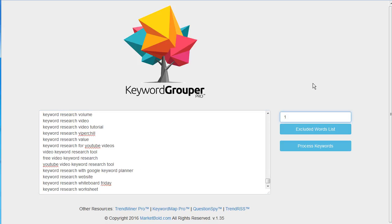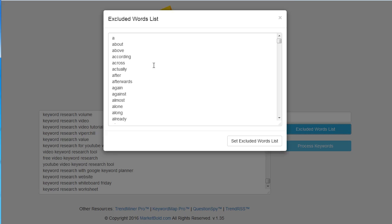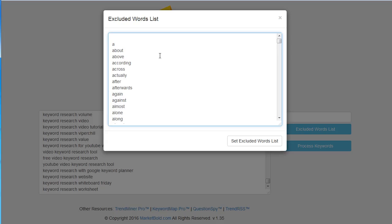I'll go ahead and click the minimum group length of one. Then for excluded keywords lists, these are the terms I don't want Keyword Grouper Pro to group by. And if you have questions about how to use Keyword Grouper Pro, I'll put a link in the description.